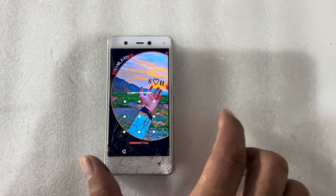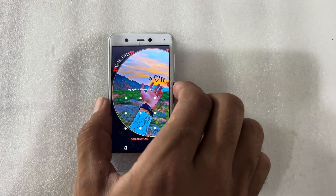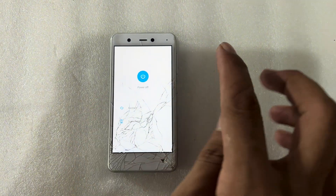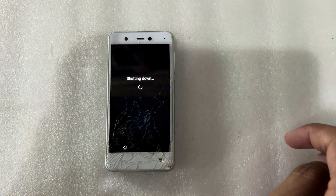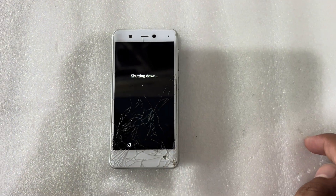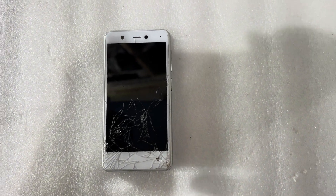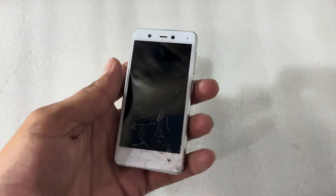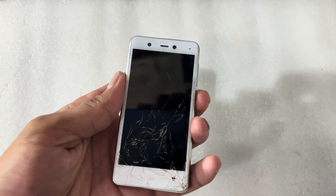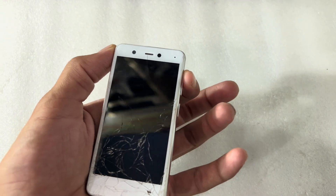I will try a hard reset on this phone. First, I will turn off my phone, then press the power button and volume up button together.